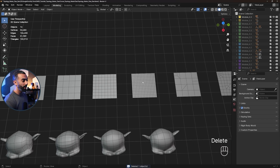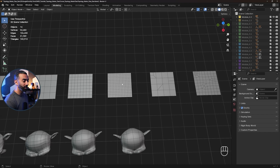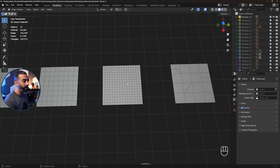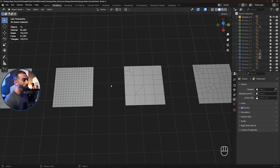So ideally, these will subdivide nicely, cleanly, and most importantly, predictably as quads.